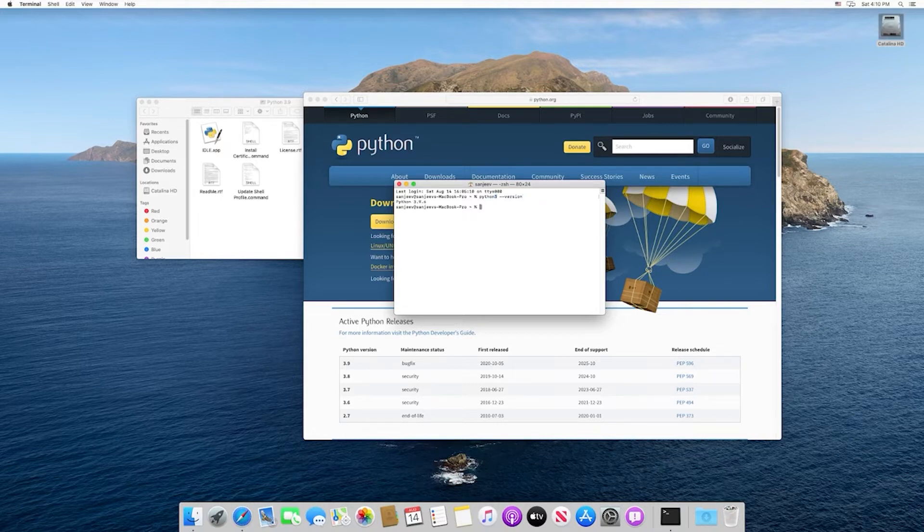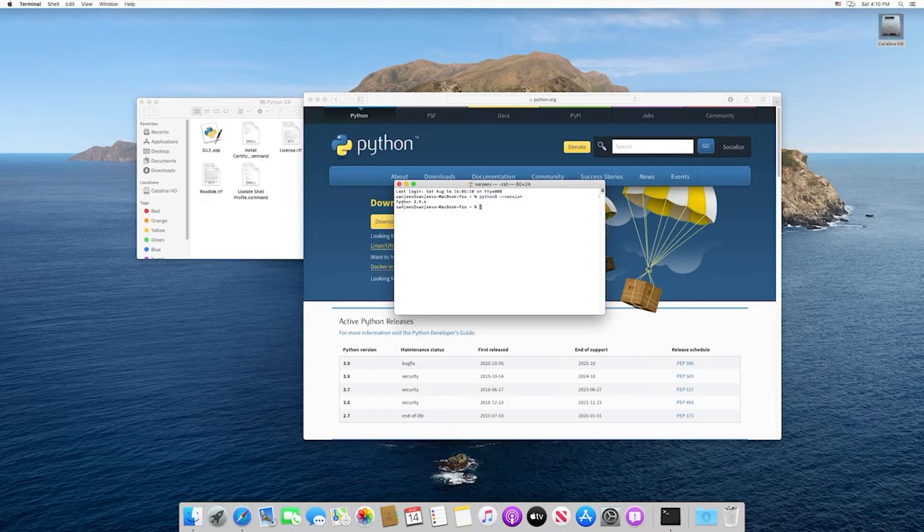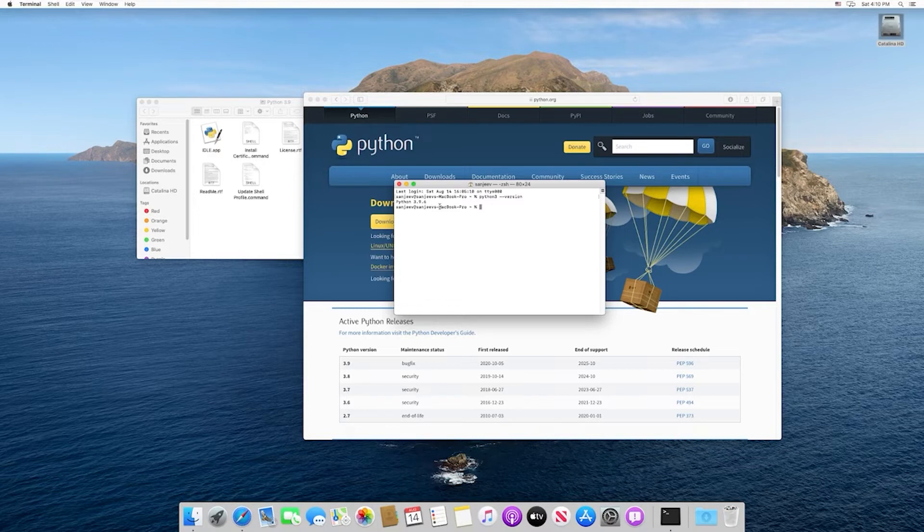So if we type this in, it should print out the version that we installed. We can see that we did successfully install Python 3.9.6, so we should be set from a Python perspective.